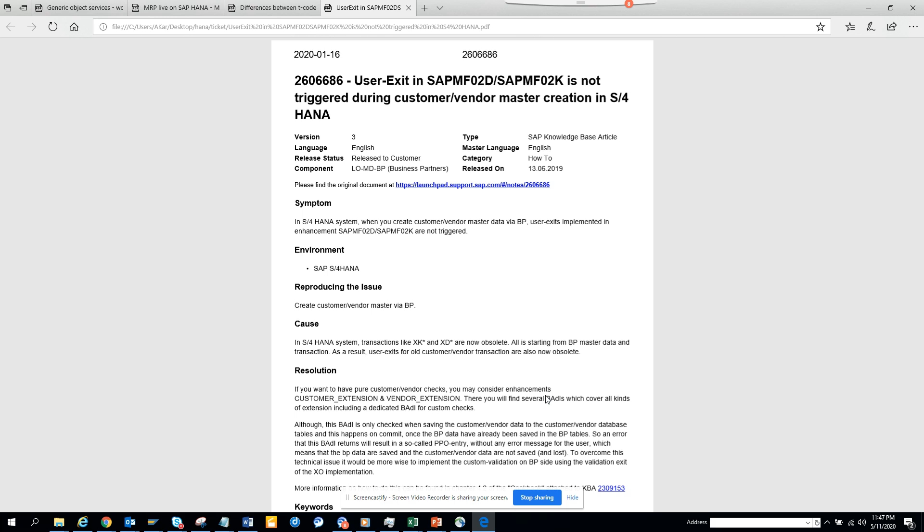Hi friends, today we are going to talk about one very big change that has happened in S4 HANA. Since we have moved from vendor master customer master like XK01, XD01 to BP, that means the existing user exits for those transactions will also not work. So then what is the solution?